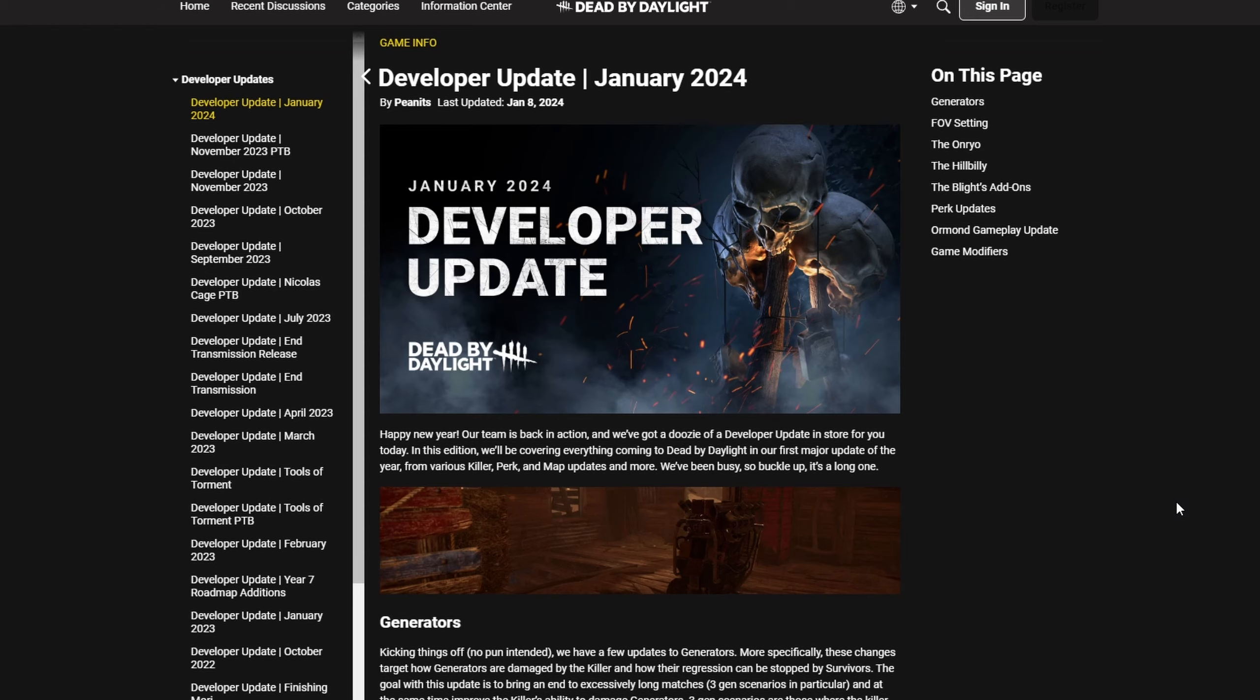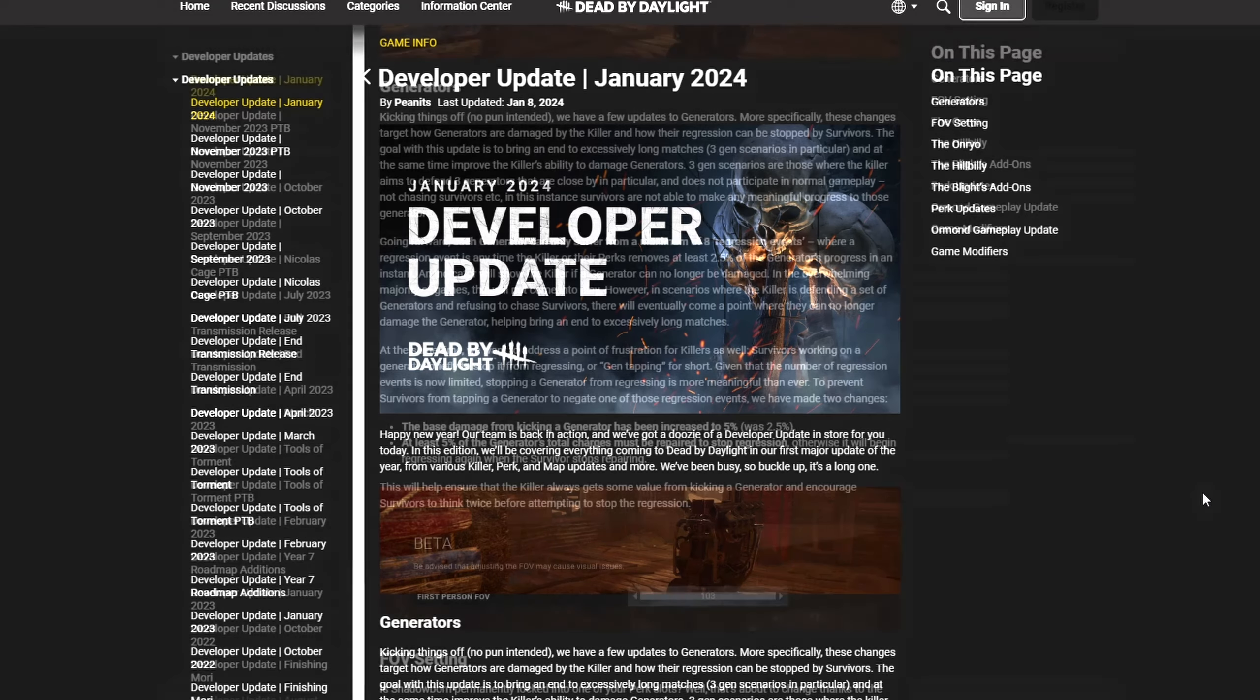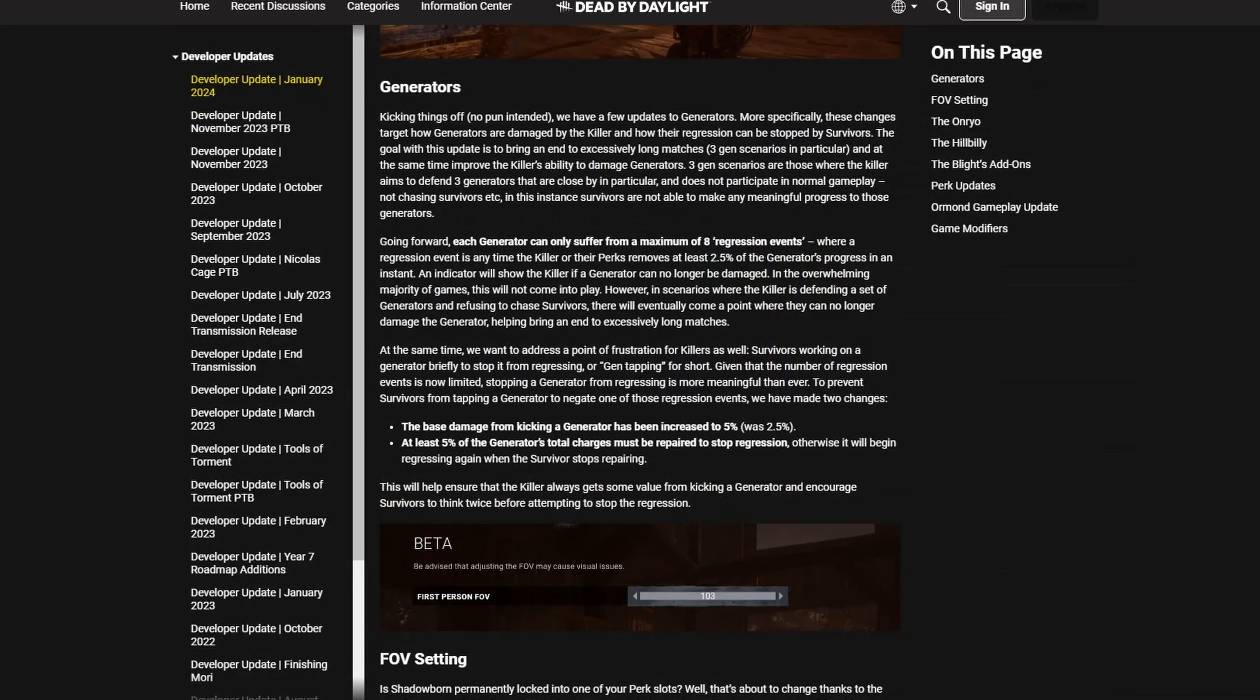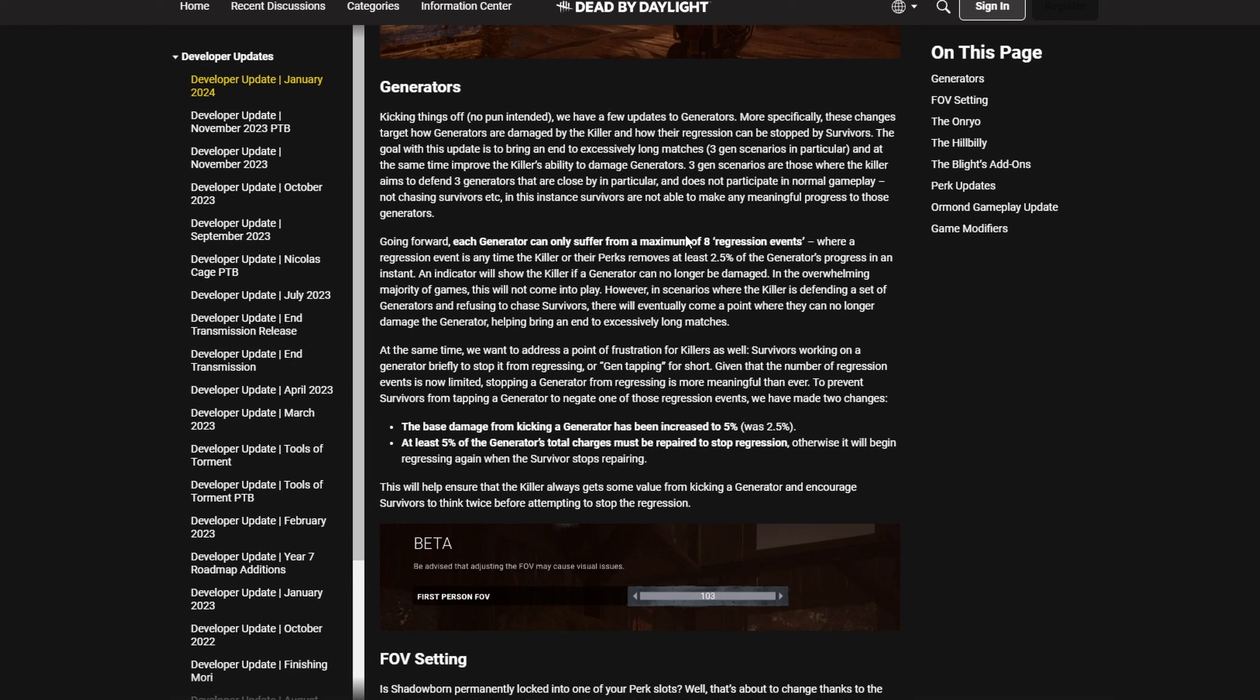First, let us talk about the three-gen solution. Basically now there are so-called regression events. If you damage a gen for at least 2.5 percent, a regression event starts. You can have eight on any given gen. Basically you can regress a gen only eight times. This includes perks, so Jolt will use up one of those regression events.